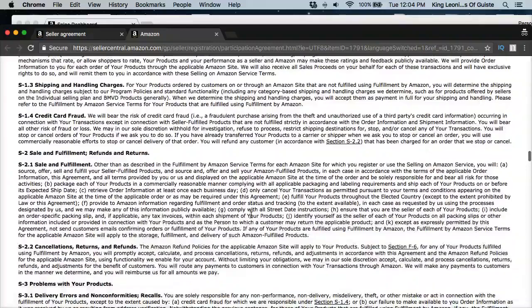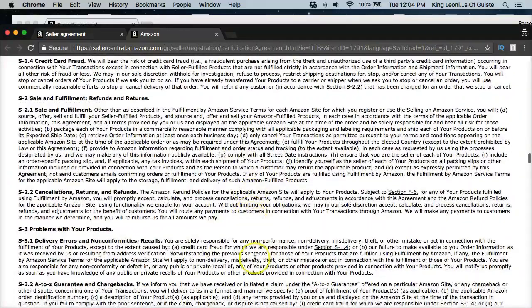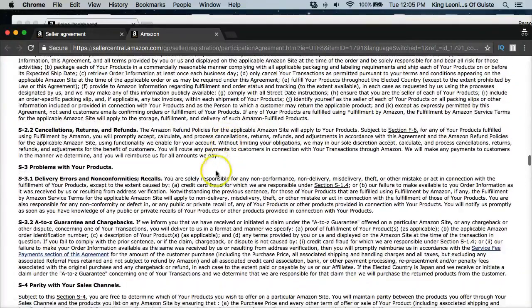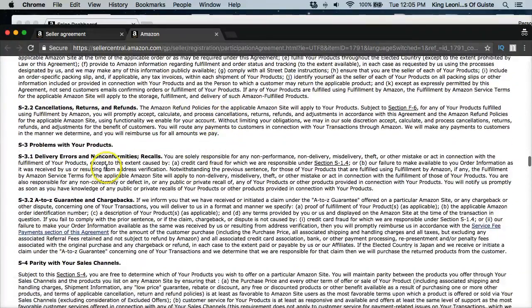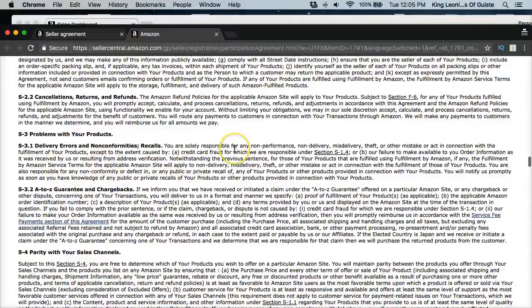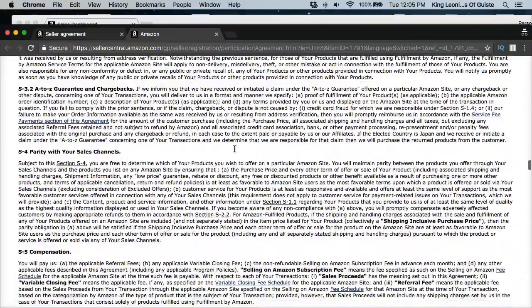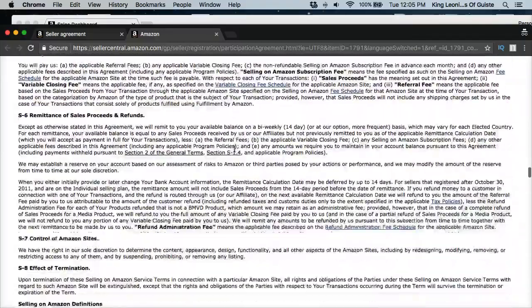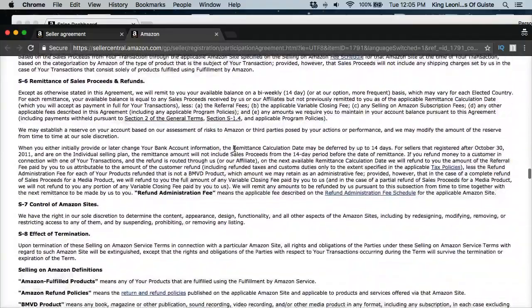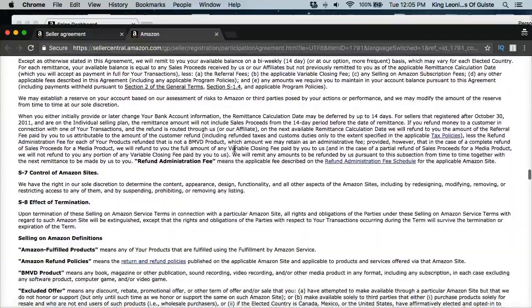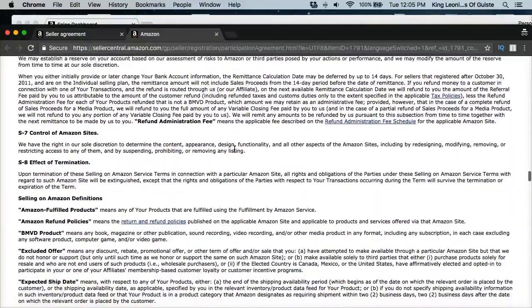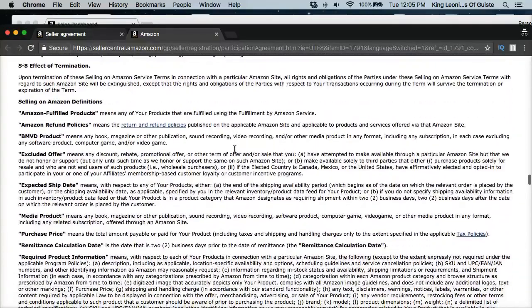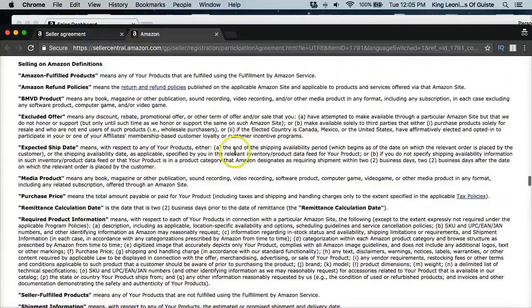So FBA is something that you want to definitely get an understanding of. I know we're going to talk about that more in depth. I'm going to talk about some of the chargeback stuff in another video. I'm going to actually break this down with you so you can actually understand this a lot better so there's no confusion.